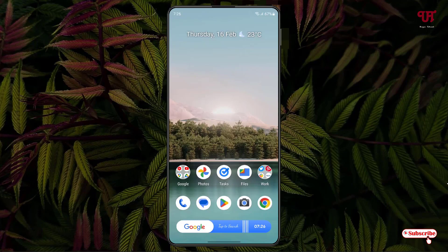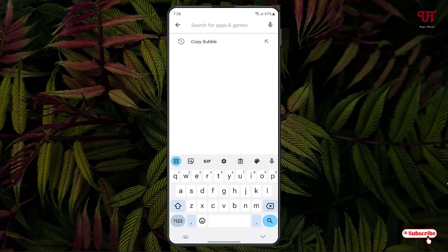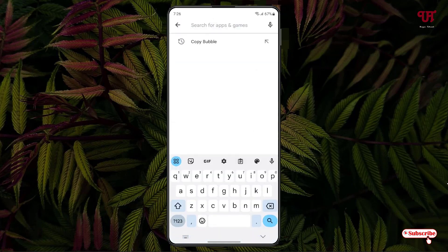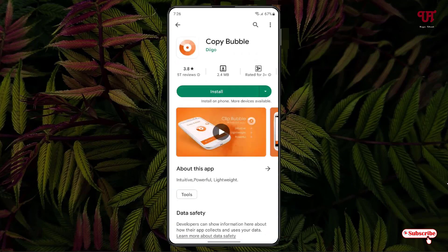So without further delay, let's begin. Right now you can see my Android home screen. Firstly, what you need to do is just open the Play Store and in the Play Store just search for one application named Copy Bubble. Just search this application and on the first result you will see it — just tap on it. Now tap on install to install this application.